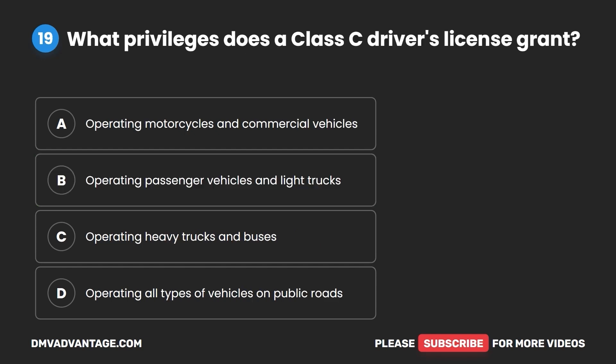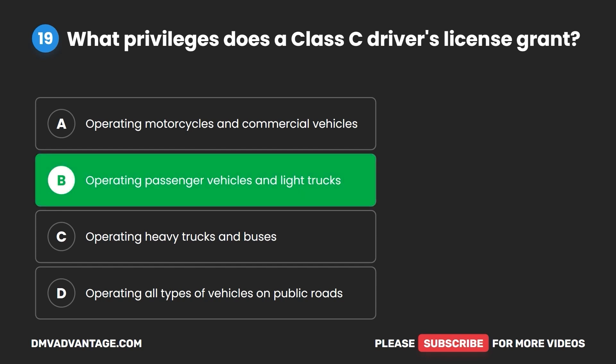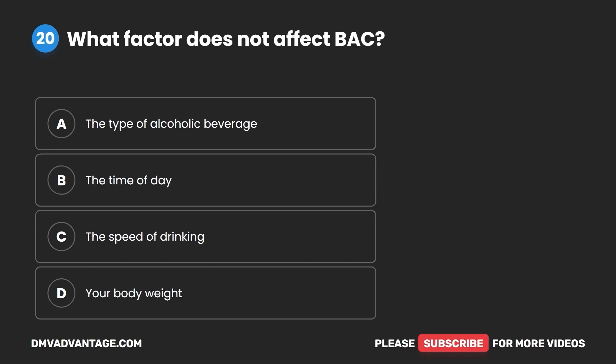Question 19. What privileges does a Class C driver's license grant? A. Operating motorcycles and commercial vehicles. B. Operating passenger vehicles and light trucks. C. Operating heavy trucks and buses. D. Operating all types of vehicles on public roads. The correct answer is B: operating passenger vehicles and light trucks.